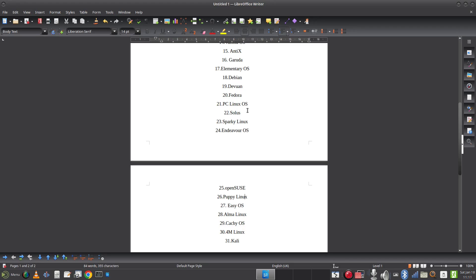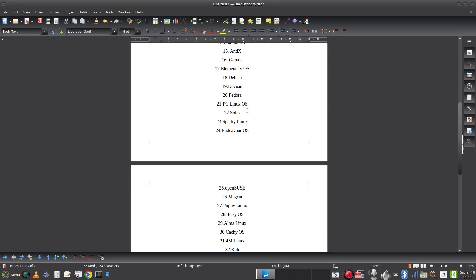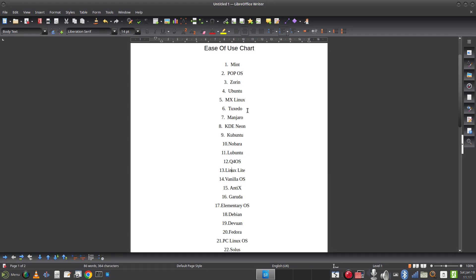Mageia is an independent distribution based on the Mandriva and Mandrake lineage. I've always found it a little bit buggy and tricky to set up — I think it probably just slips under OpenSUSE. They're very similar in nature in terms of the quirks that come with them, which is why I've put it that far down. Peppermint OS is a lightweight, Debian-based distribution — it's probably up here with Lubuntu, Linux Lite, and similar. I'm going to put it at number twelve.